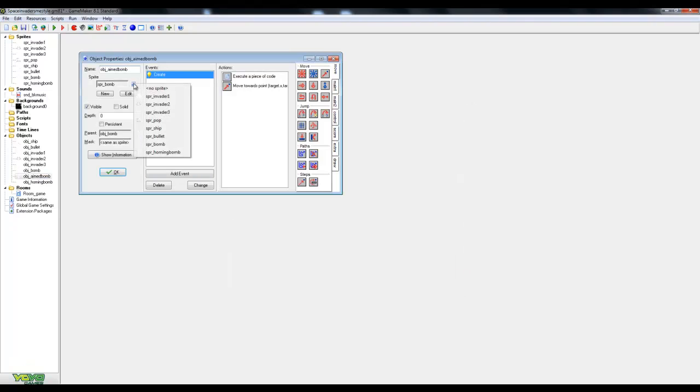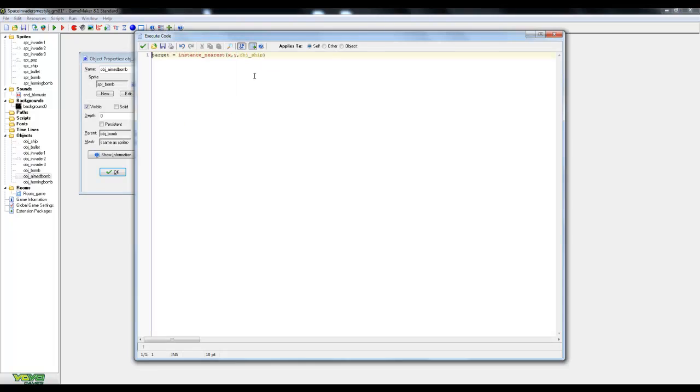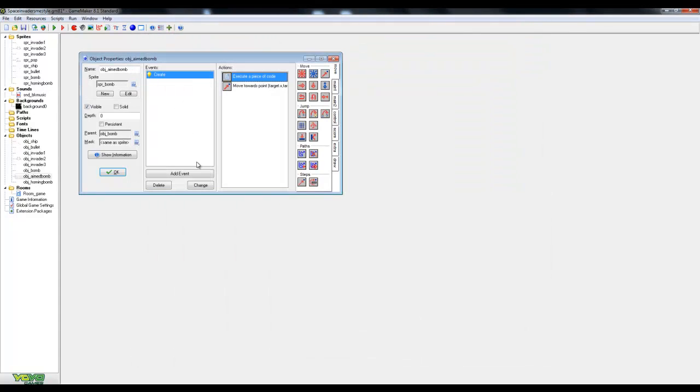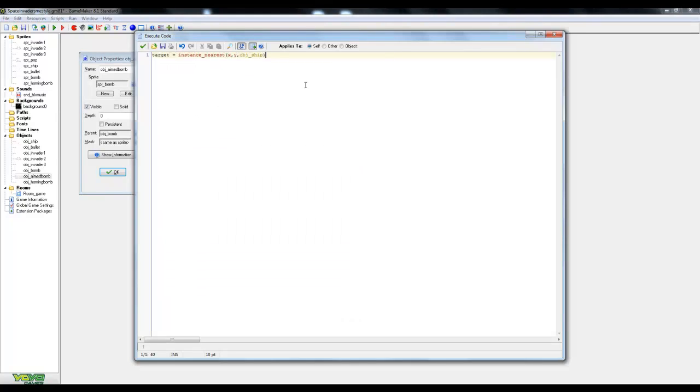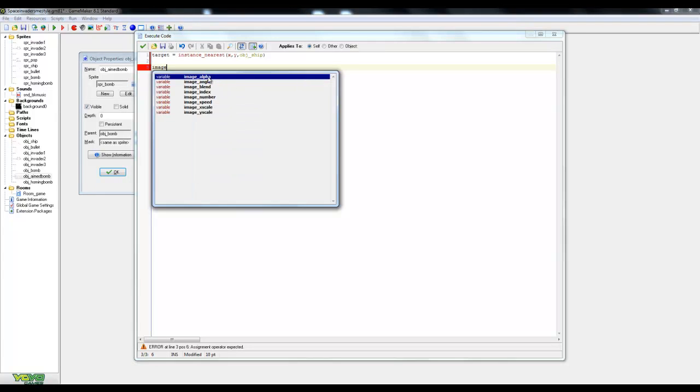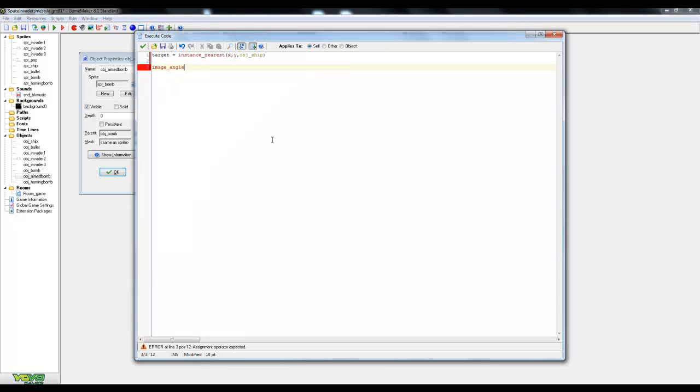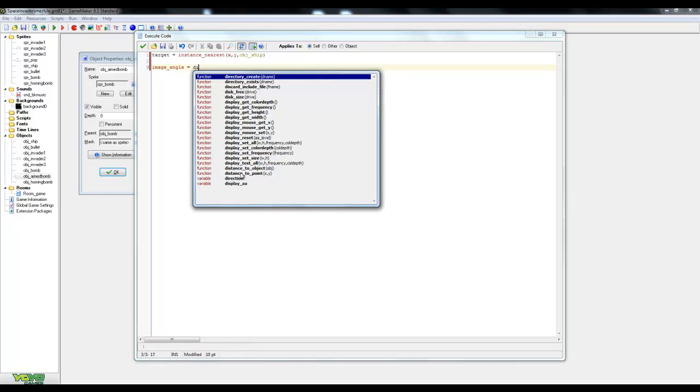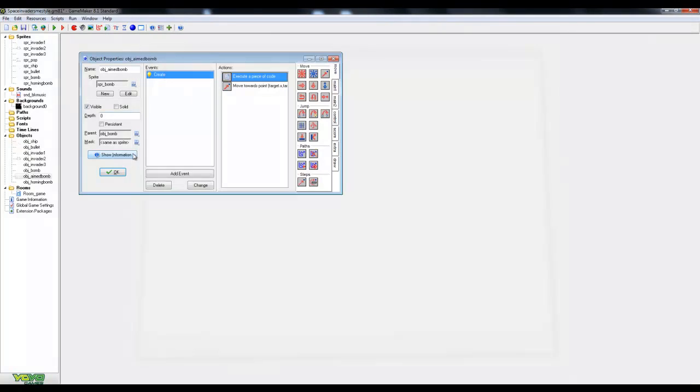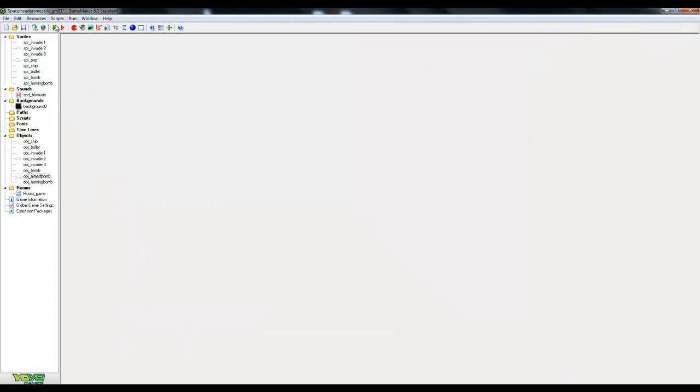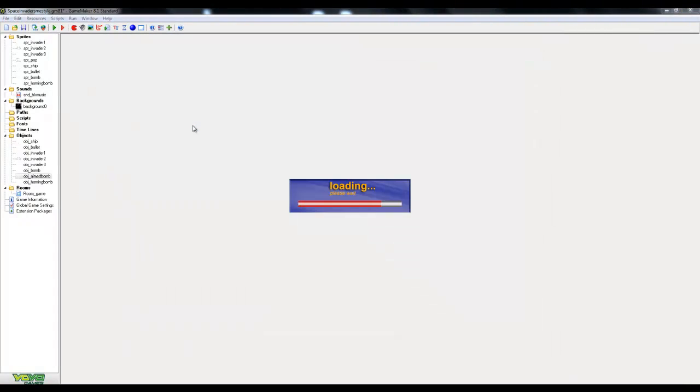So very quickly, what I can do. In the, actually, yeah, in this, I believe. Image. This is for pro users, by the way. So image angle equals direction is a beautiful line of code. Beautiful. Because when things face the way they're meant to, your game looks better. Very simply put. So now the aimed bombs should point at us.